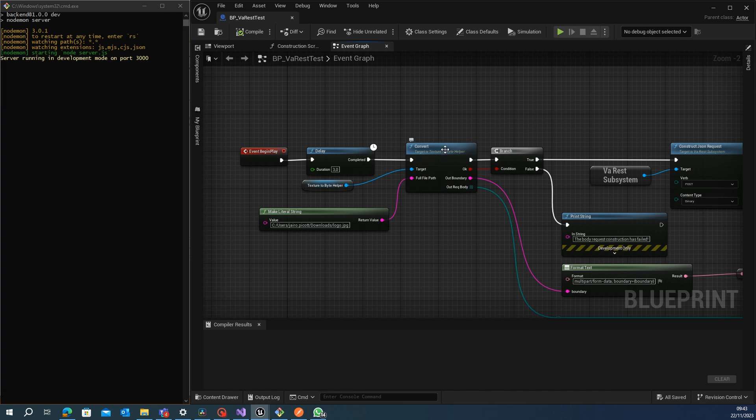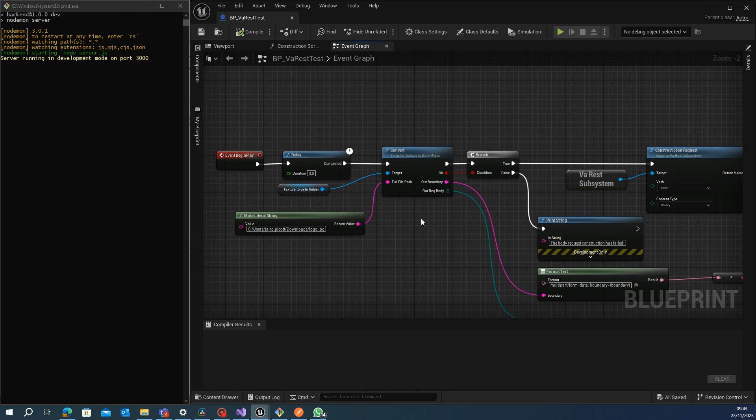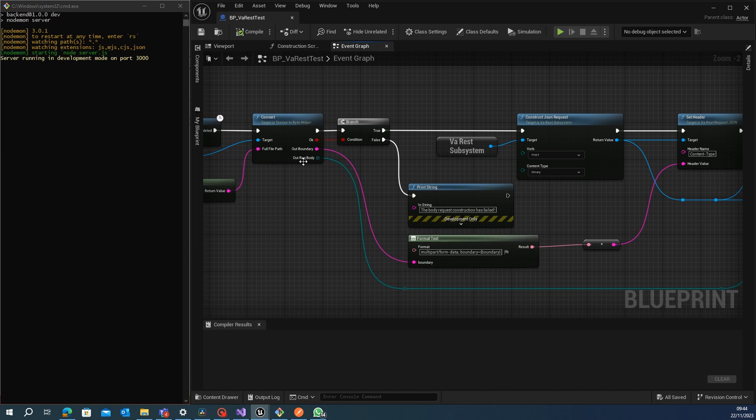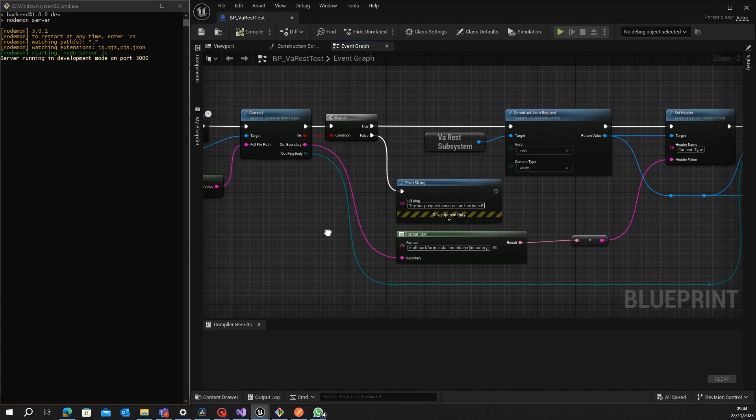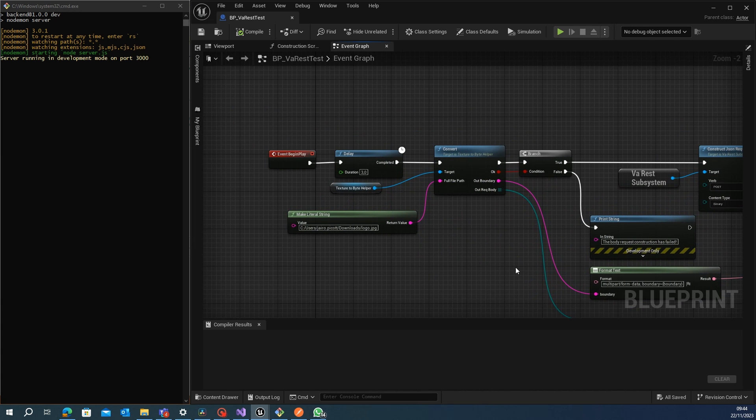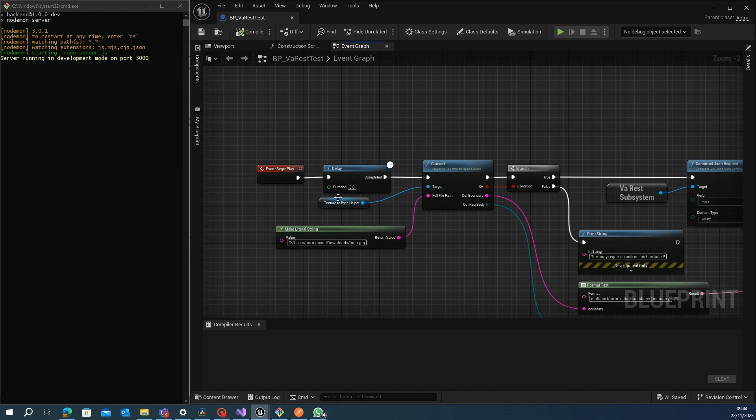It was necessary to create some new nodes. I had to make a small script in C++ to be able to transport from the URL of the image to an array of bytes that is necessary to make the request.